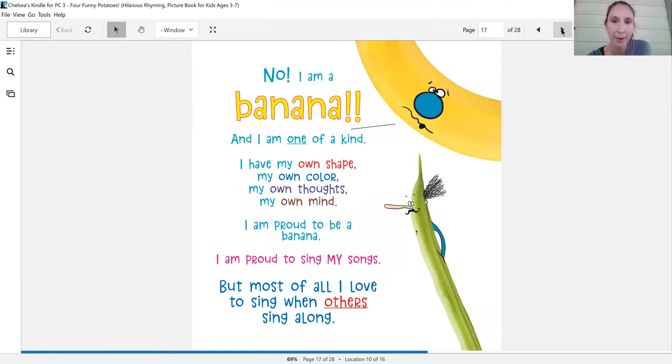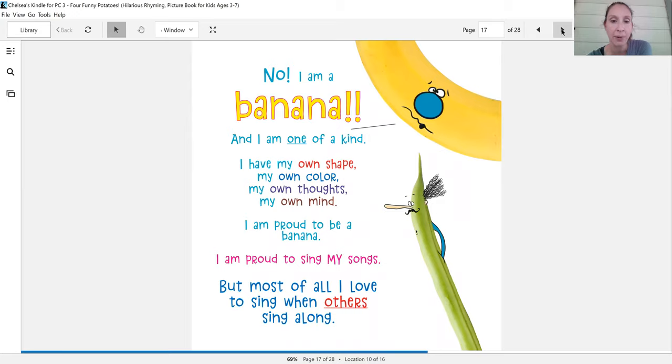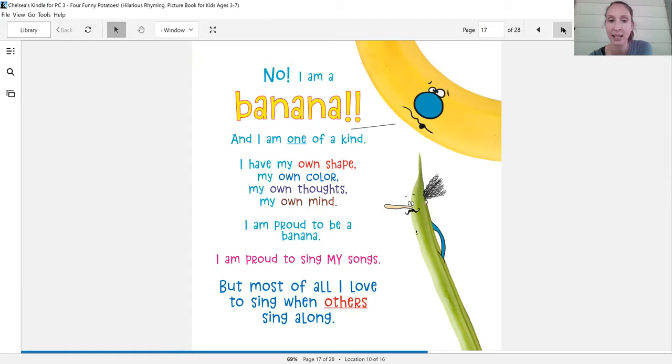No, I'm a banana and I am one of a kind. I have my own shape, my own color, my own thoughts, my own mind. I am proud to be a banana. I am proud to sing my songs. But most of all, I love to sing when others sing along.